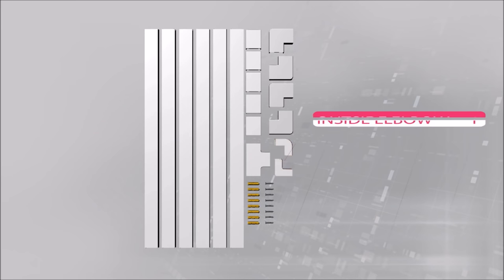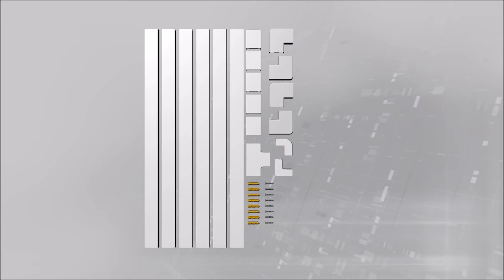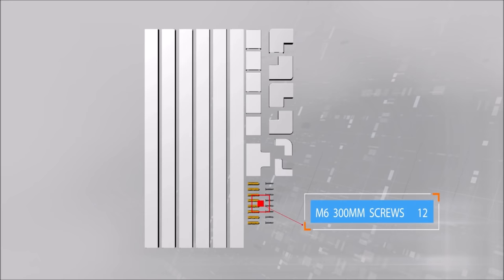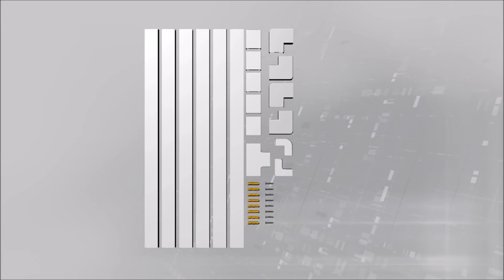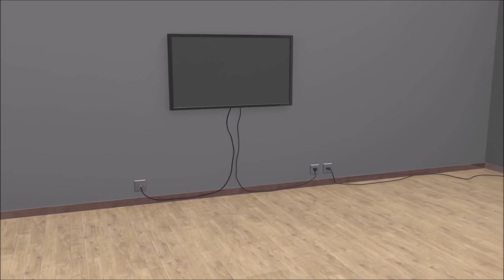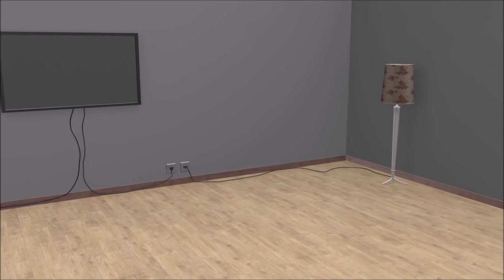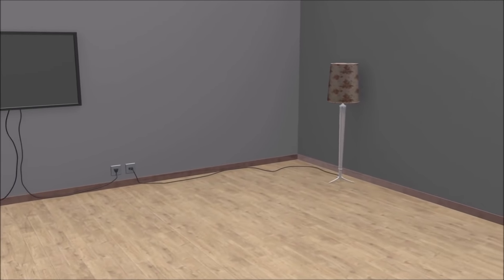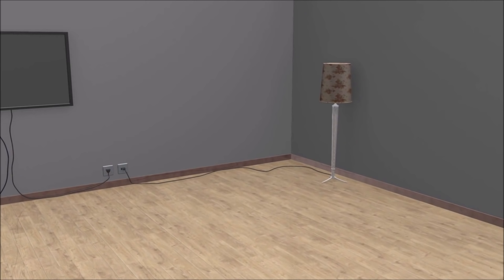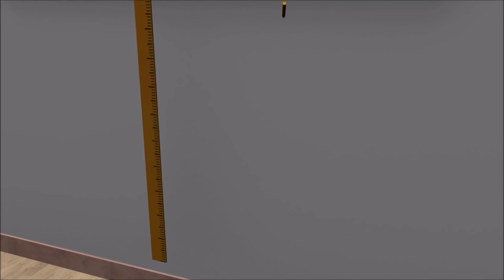The system includes one inside elbow connector, twelve 300 millimeter screws. Decide where you want to place the vertical and horizontal channels in the room.